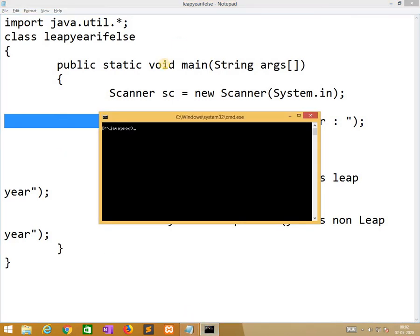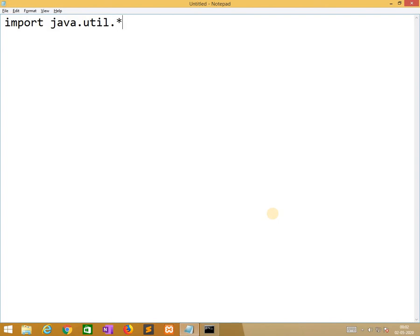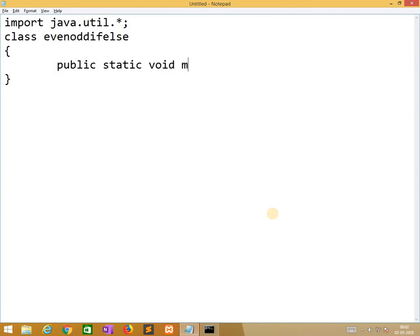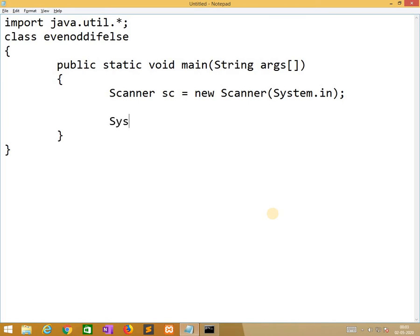Now we are going to the next program: even or odd. import java.util.*; class EvenOrIfElse. public static void main(String[] args). We create a Scanner object: Scanner sc = new Scanner(System.in). Here we need to read one number.